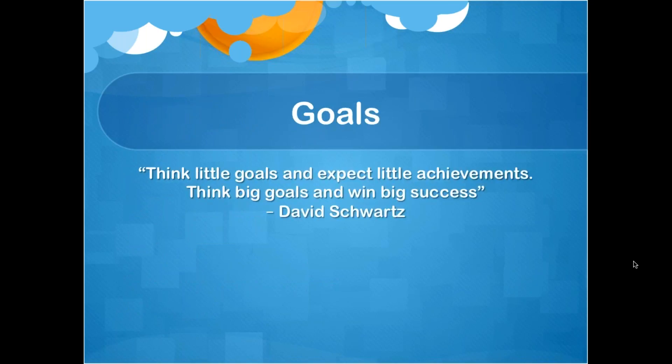I want to start out with a quote I love — think about it as you're setting your goals: "Think little goals and expect little achievements. Think big goals and win big success." There are times we need to set smaller goals, and that's okay, but there are other times we hold ourselves back from setting large goals. Don't set goals or limit yourself out of fear. You can do it — set big goals. This marketing plan is here to show you how you can make it happen with a plan to go to work.